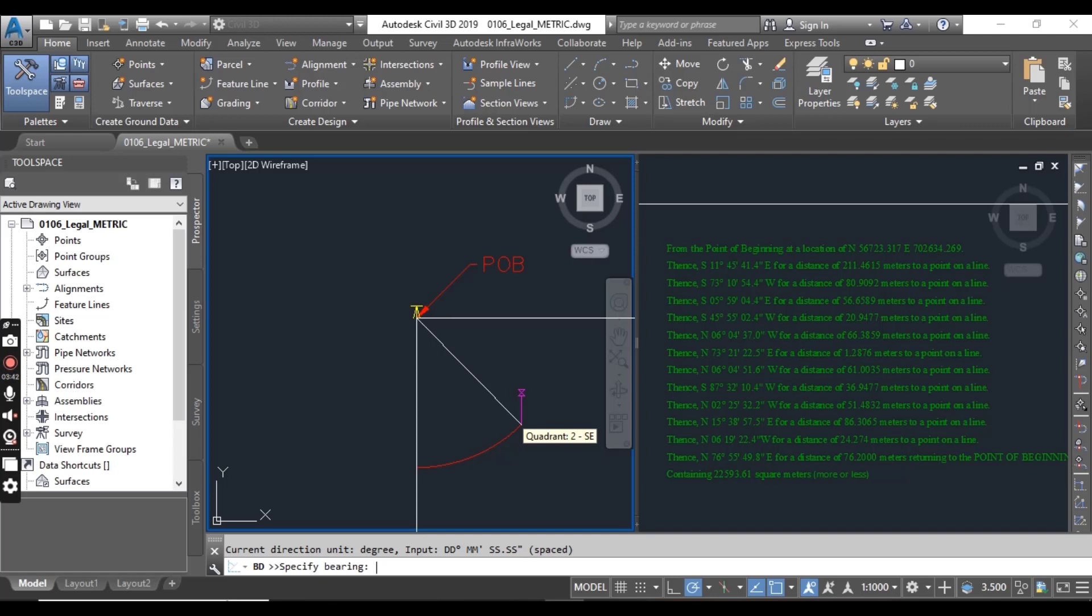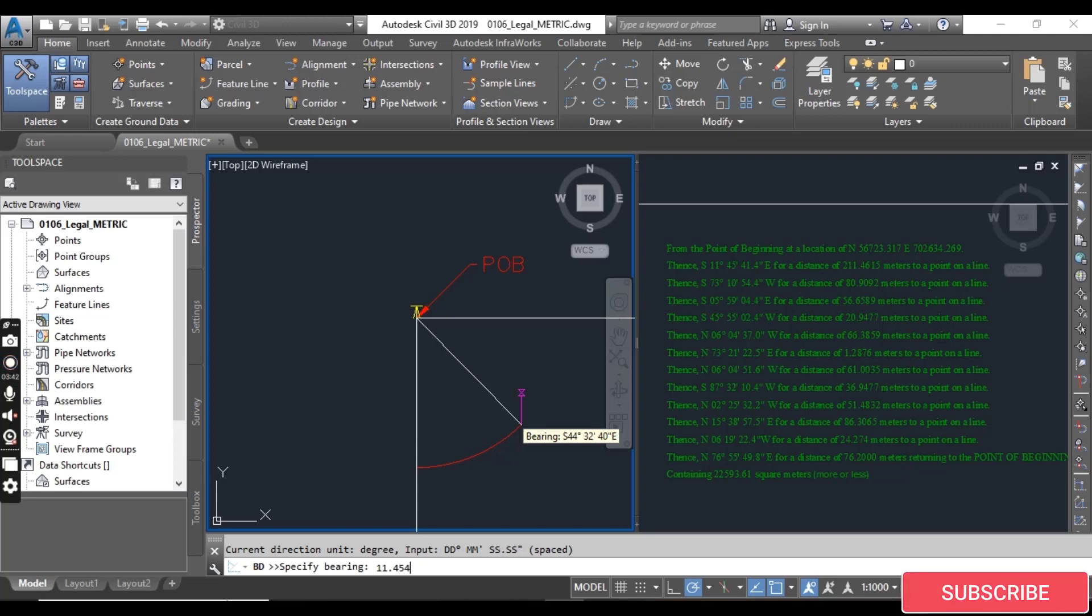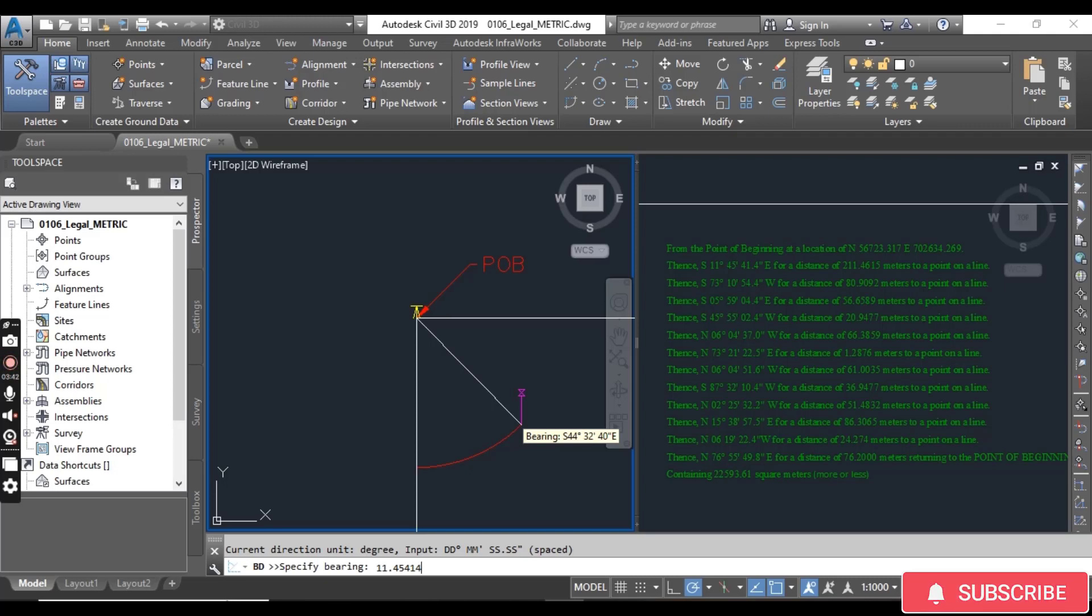Then it specifies bearing. You can write in the decimal or you can write in the degree minute and second format also. For the first line I will put decimal. Decimal 45.414. It's my bearing in decimal and press enter.